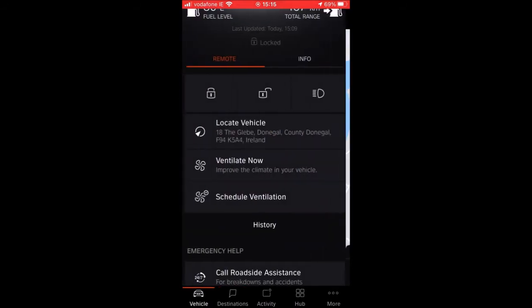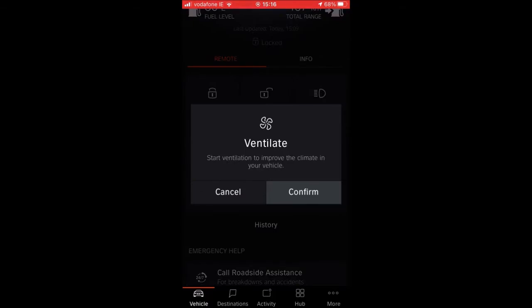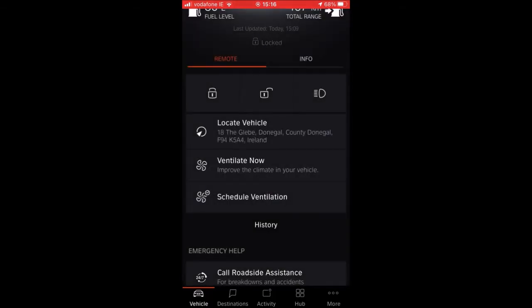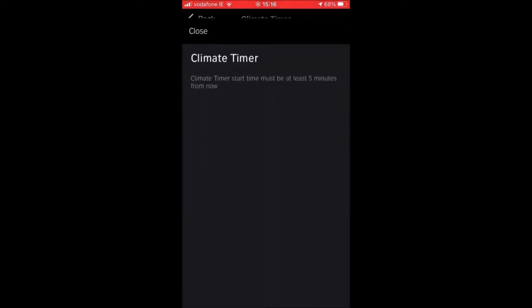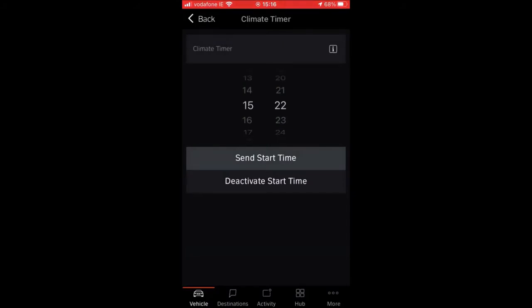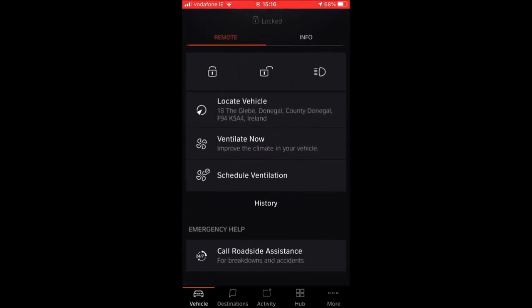Ventilate Now and Schedule Ventilation are very handy features, particularly in hot summer weather. If the car is very hot and you'd like to cool it down before you get in, you can click Ventilate Now and confirm it, or schedule the ventilation. The information button recommends doing this at least five minutes before you get in to give it sufficient time to cool down, and you just decide what time you want it to come on. A very handy application — I'll certainly be using that in the summertime.